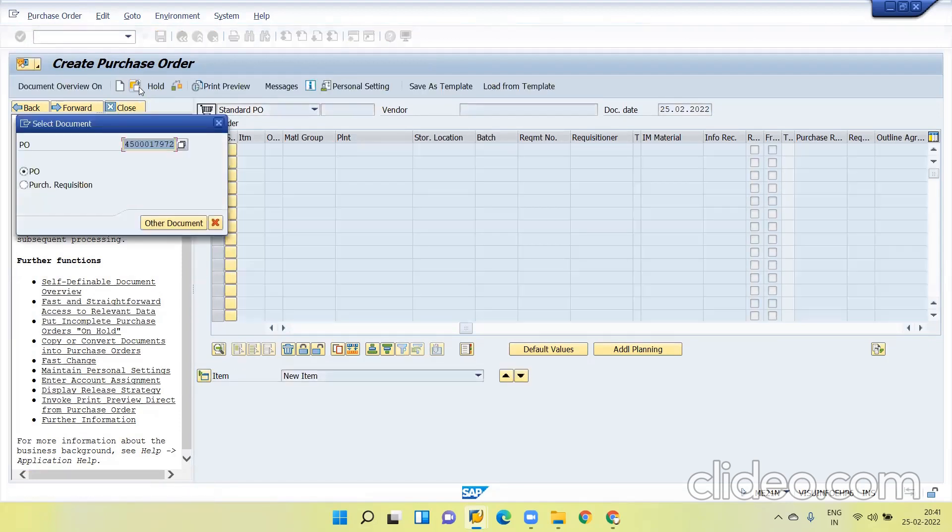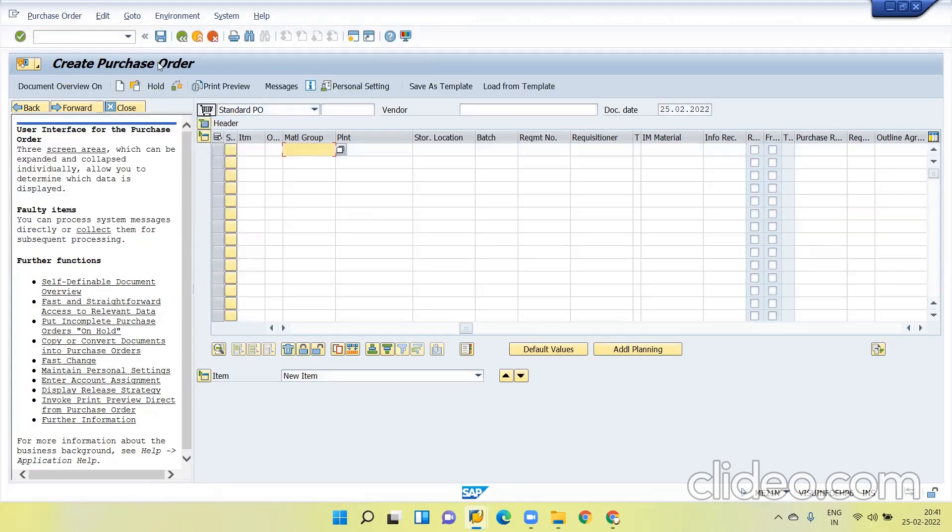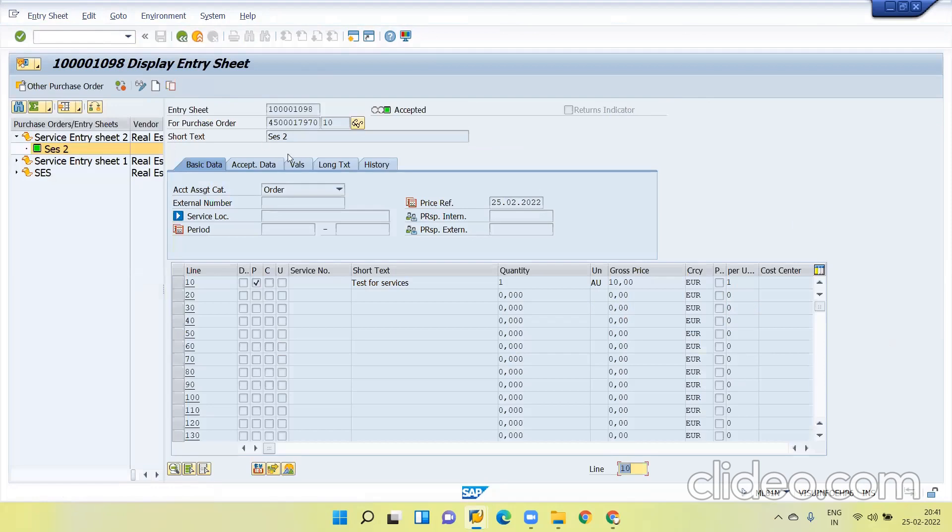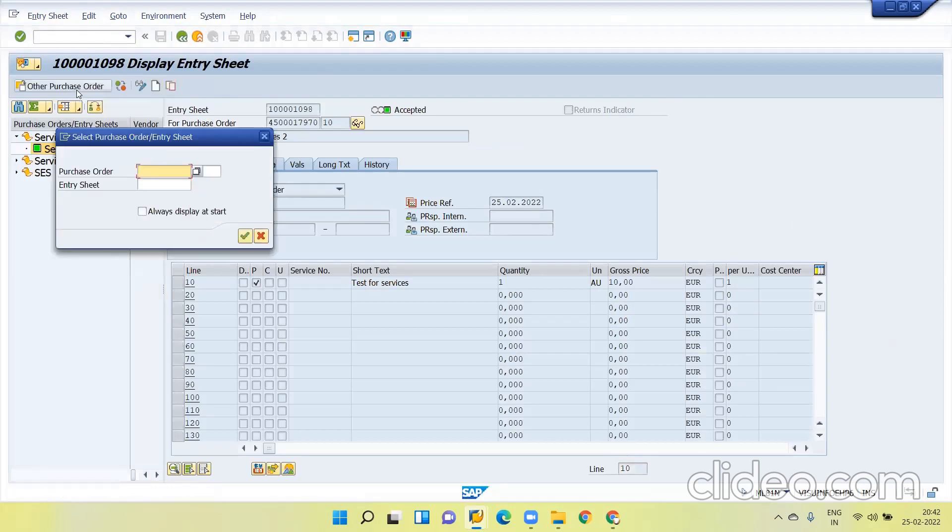If you go to this one, you can see the PO number. Just copy the PO number and go to ML81N. Click on the other PO. Give the PO number and click enter.